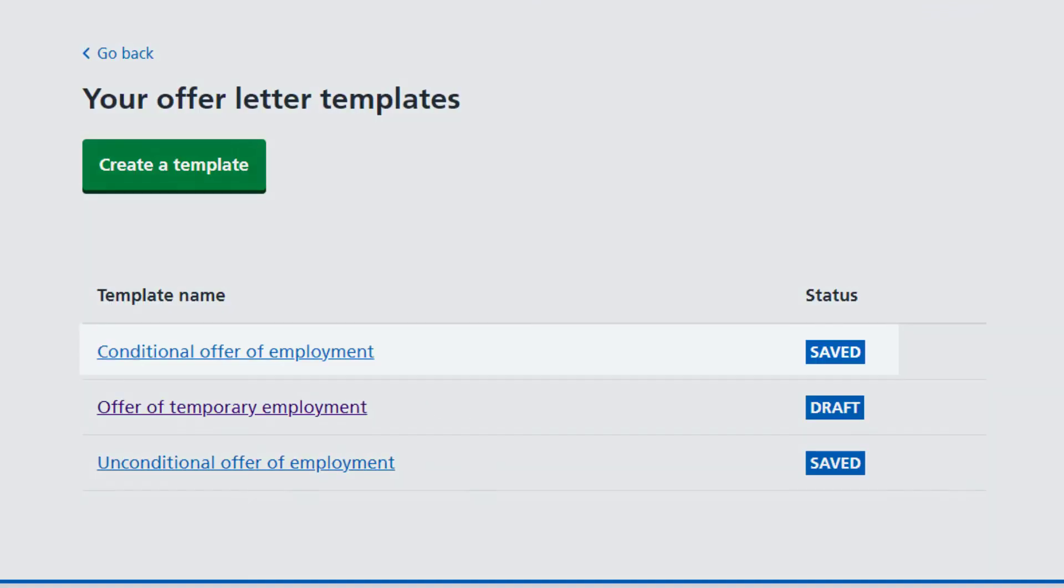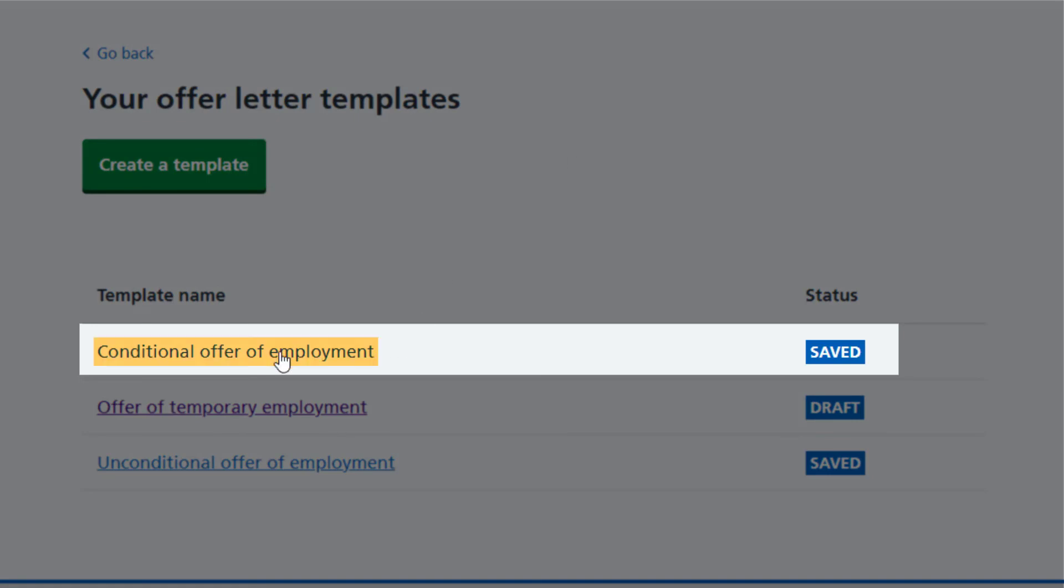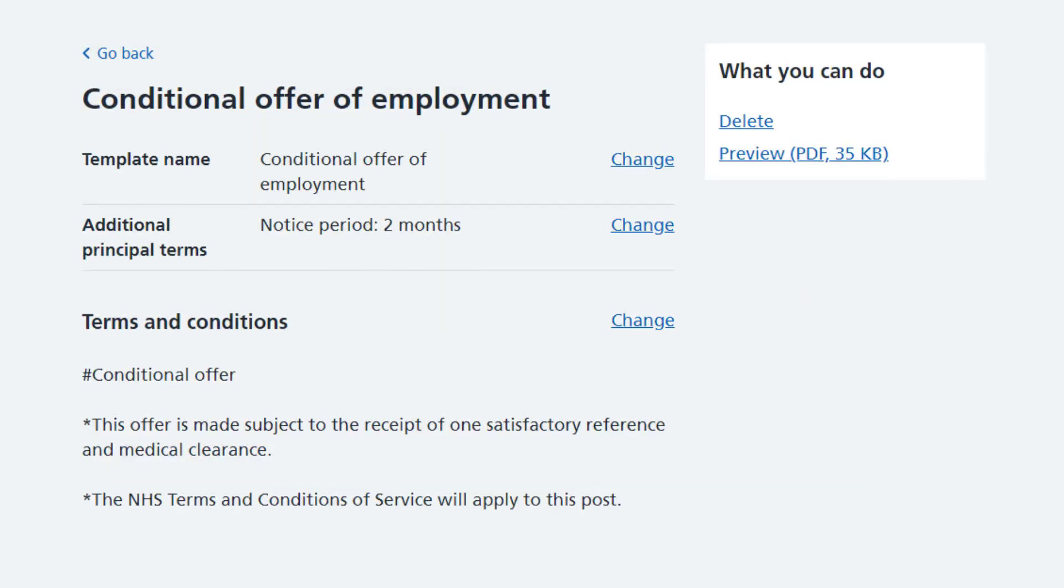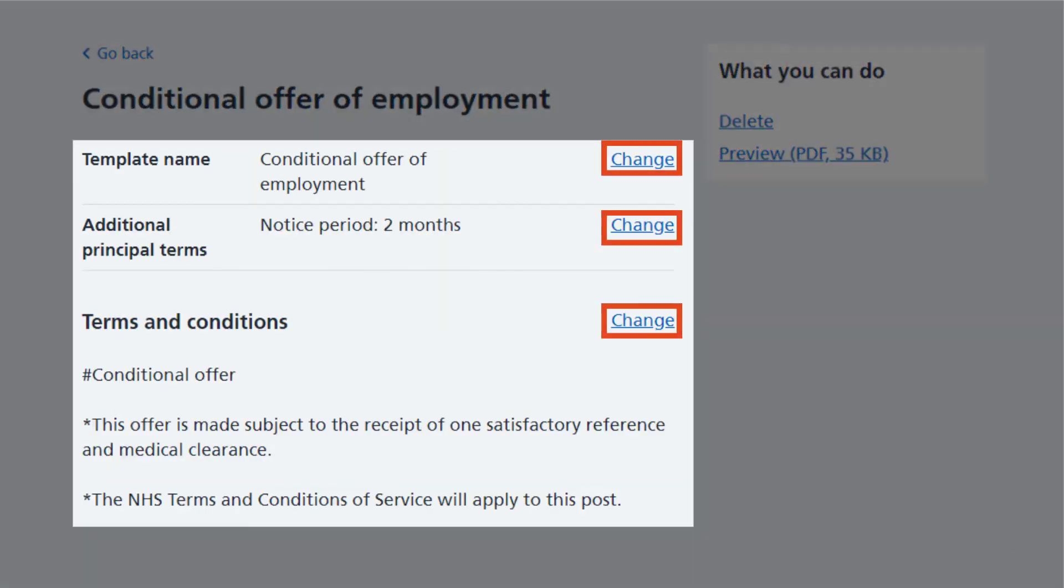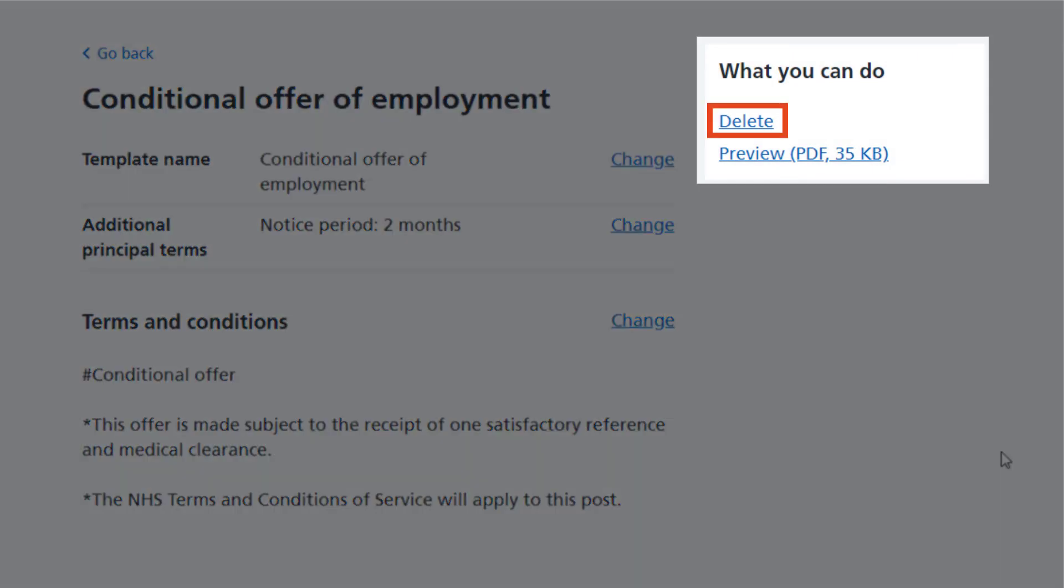The completed template will appear and you can access the template by selecting it and then change any information or even delete the template if you need to.